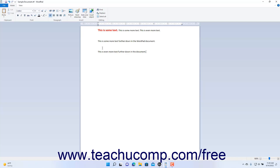To cut and paste text in WordPad, which moves the selected text from one place to another in the document, you must first select the text to move. To select text in WordPad, click and drag over the text. The selected text then appears highlighted in the document.